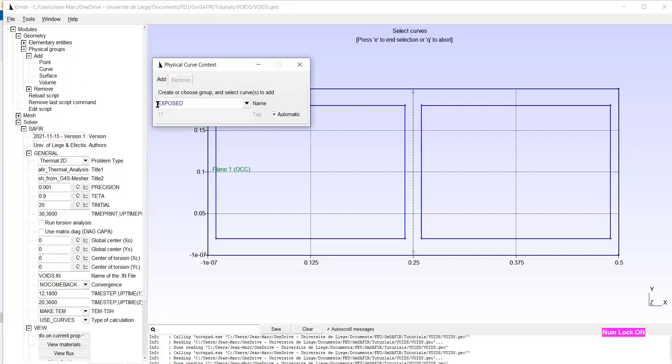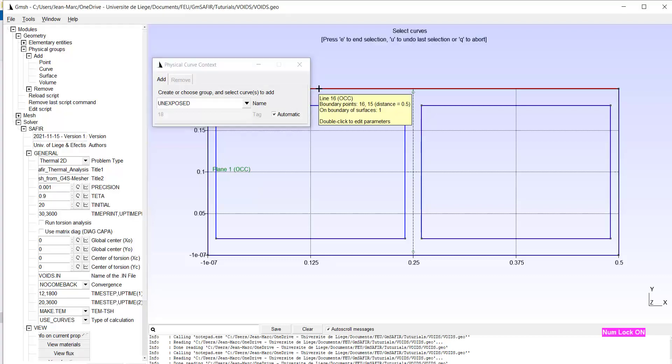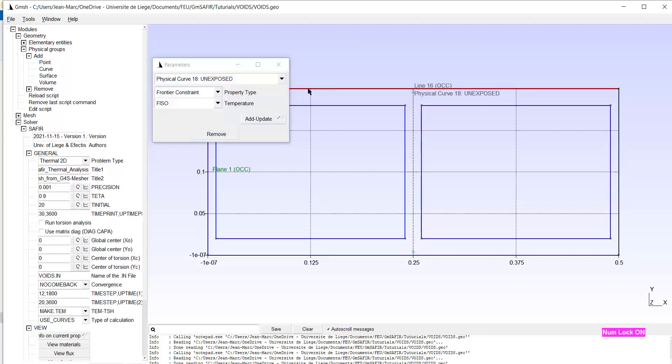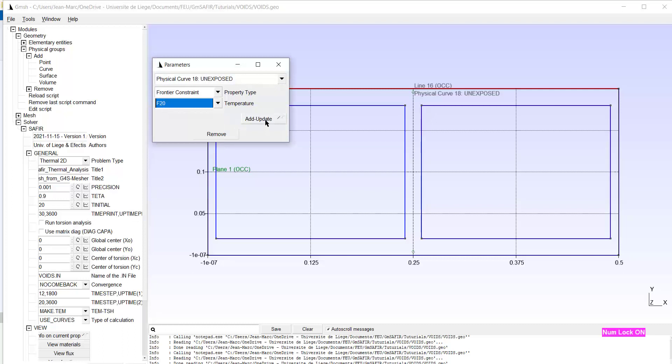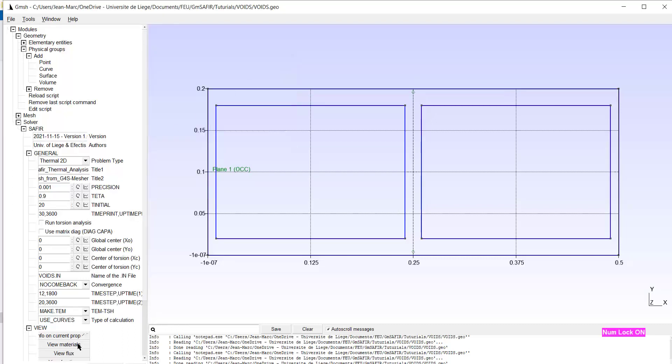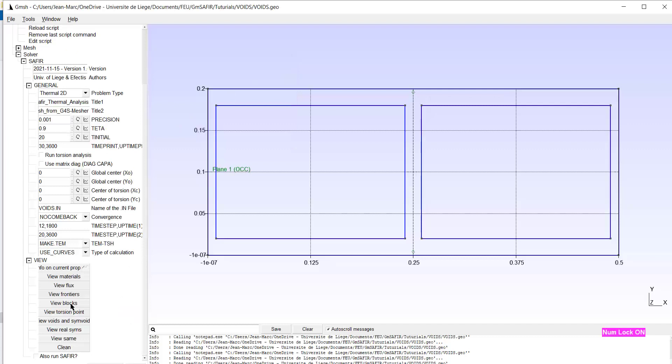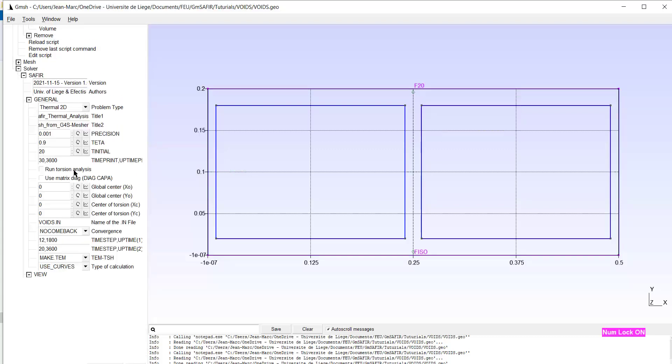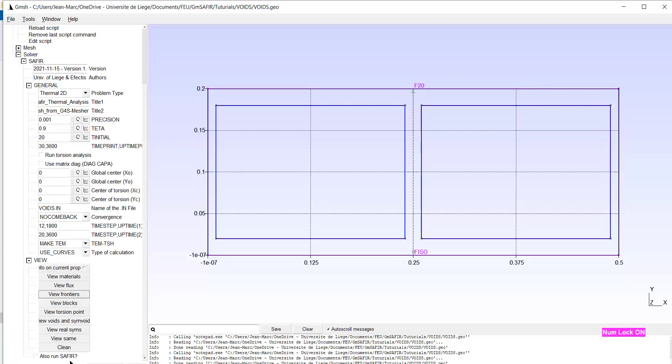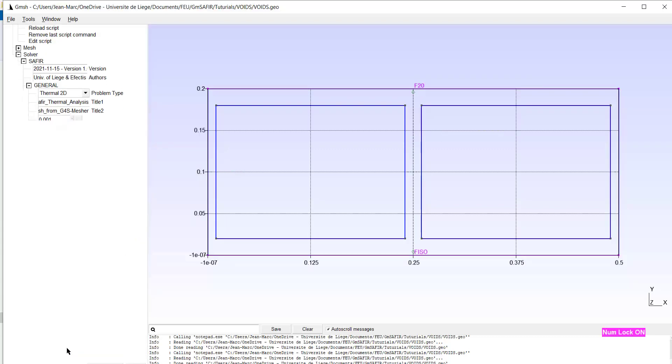Let's check here by the view command. View Frontier. Here is the FISO and here is the F20. Okay. Clean.